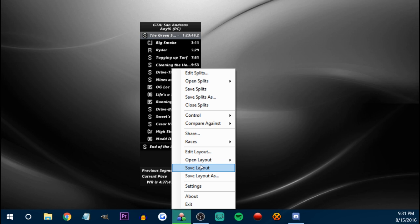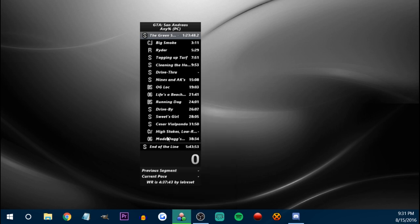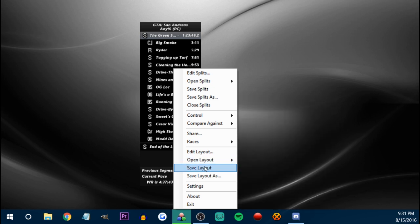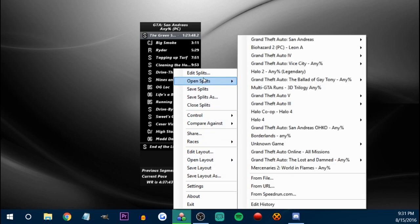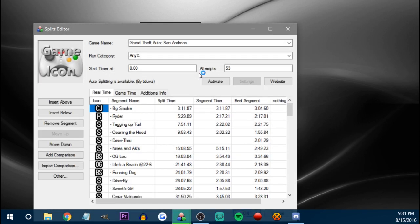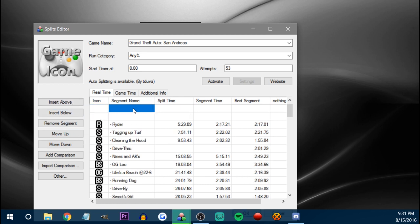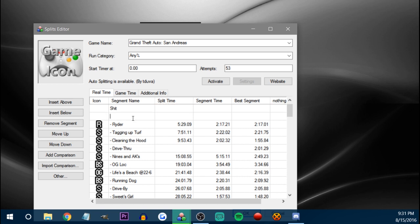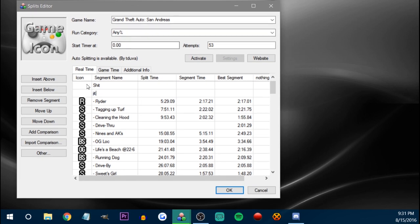If you want to save your layouts — like this is a layout, the title, how it looks right now — you just save layout and save it as what you want it. And of course the whole edit splits thing — we can get back to that. To add a split, it's pretty self-explanatory: insert below, insert above, you can name the segment. Say the level is called 'shit.' And you can add an icon or whatever — just browse through the icons.